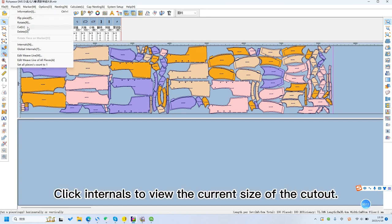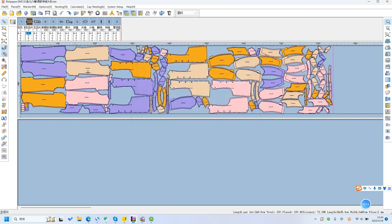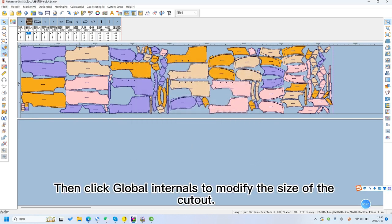Click Internals to view the current size of the cutout. Then click Global Internals to modify the size of the cutout.